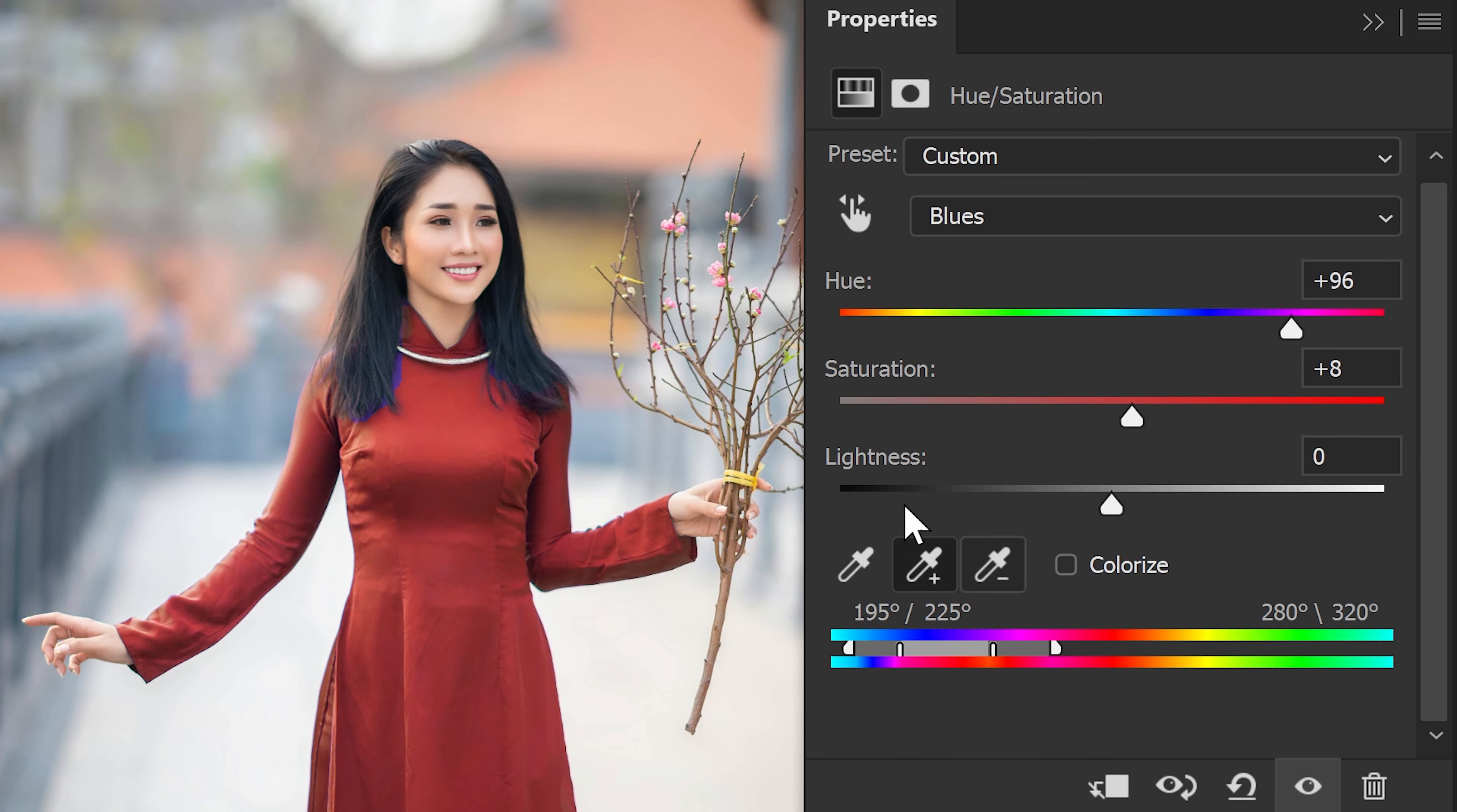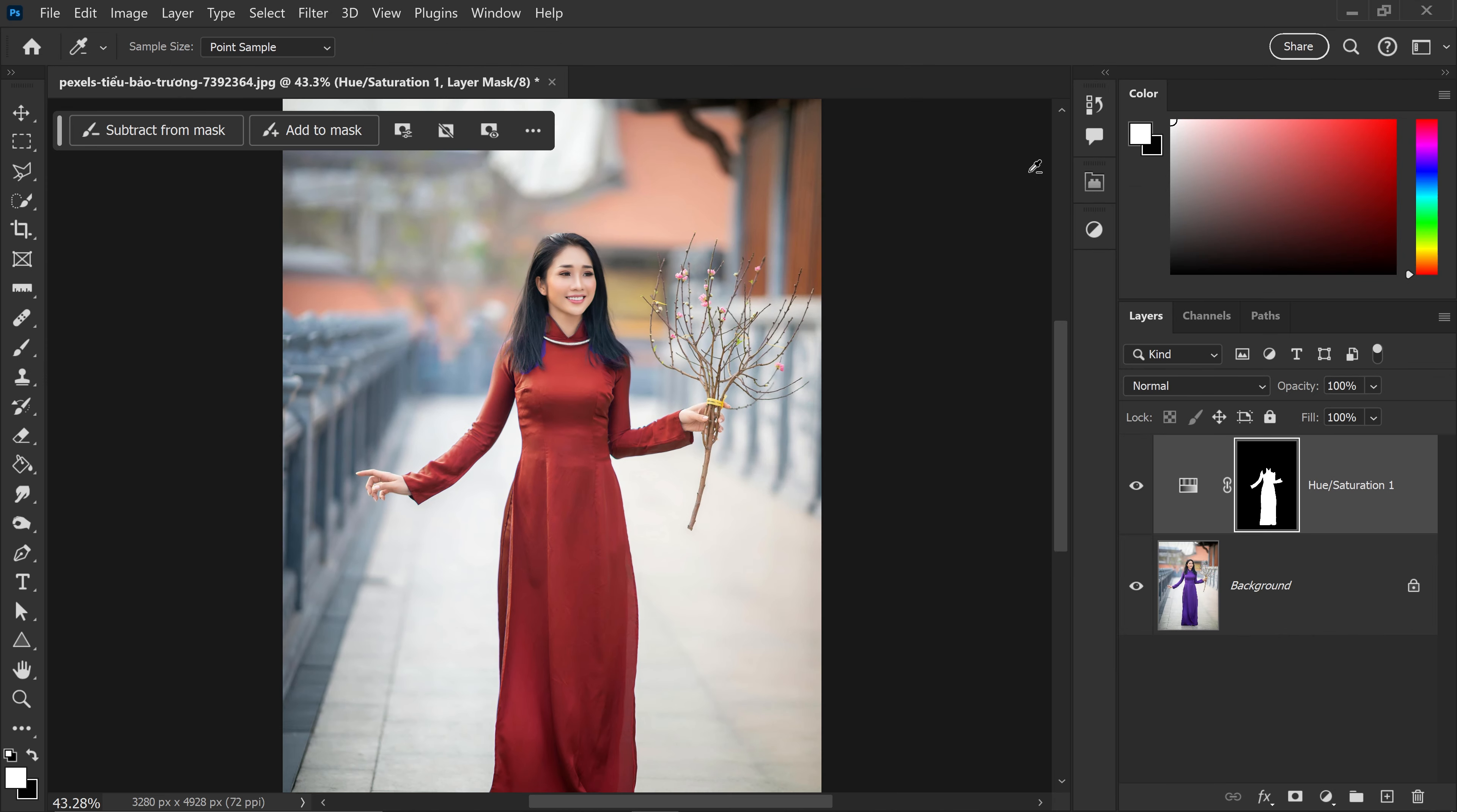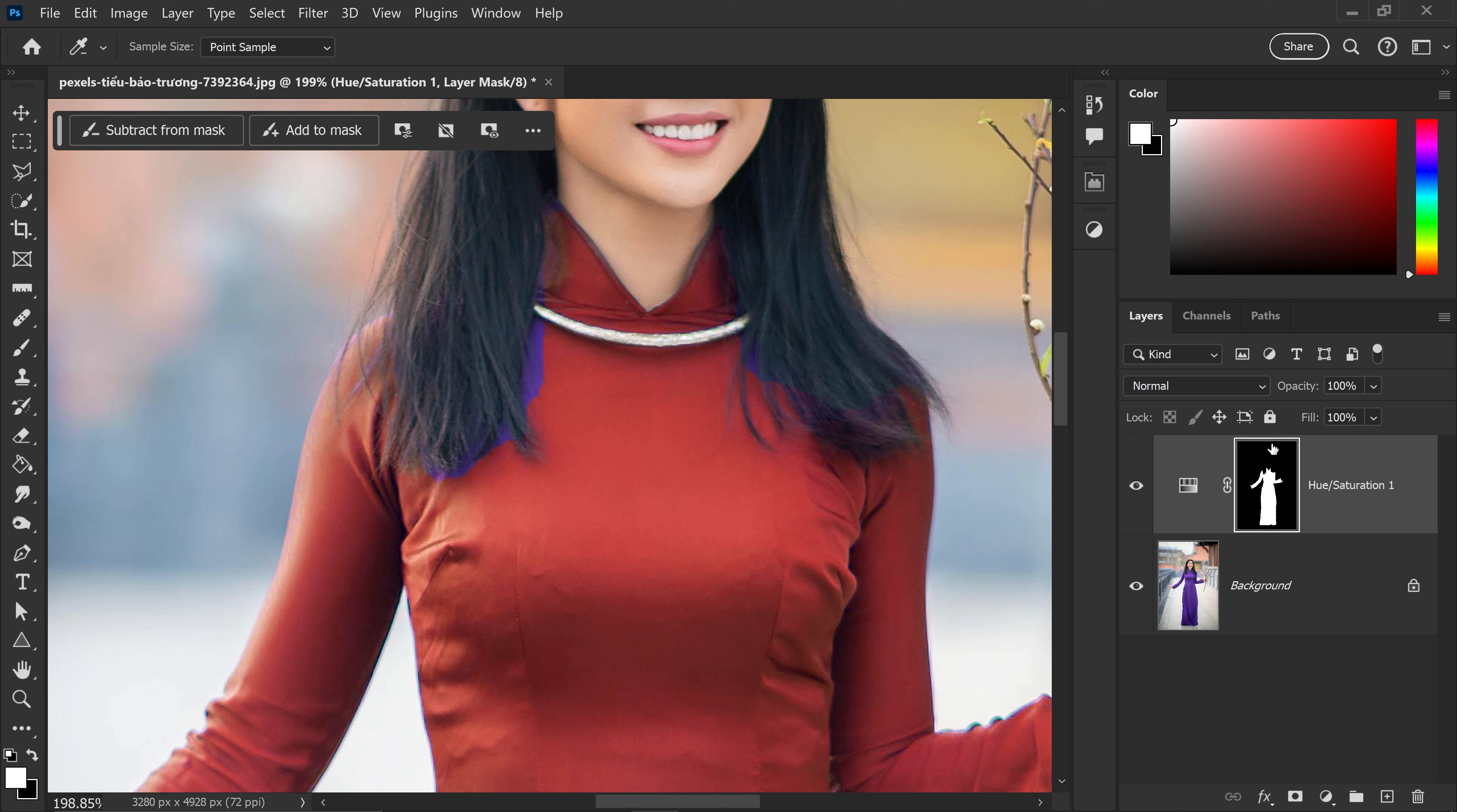And you can also subtract any unwanted colors. For example, if you have something in the background. Now, as you can see at the moment, we have this problem right here where you can still see the purple. And to fix this, we're going to refine this mask right here.